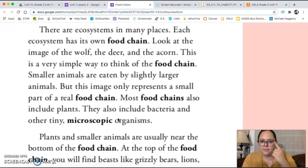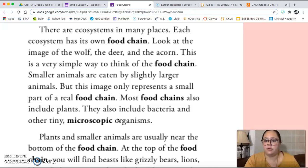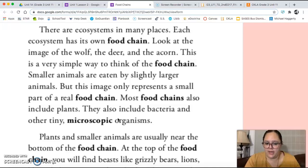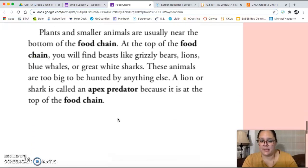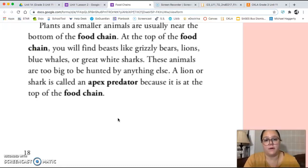There are ecosystems in many places, and each ecosystem has its own food chain. Look at the image of the wolf, the deer, and the acorn — this is a very simple way to think of the food chain. Smaller animals are eaten by slightly larger animals, but this image only represents a small part of a real food chain. Most food chains also include plants, as well as bacteria and other tiny microscopic organisms. Plants and smaller animals are usually near the bottom of the food chain. At the top of the food chain you will find beasts like grizzly bears, lions, blue whales, or great white sharks. These animals are too big to be hunted by anything else. A lion or shark is called an apex predator because it is at the top of the food chain.